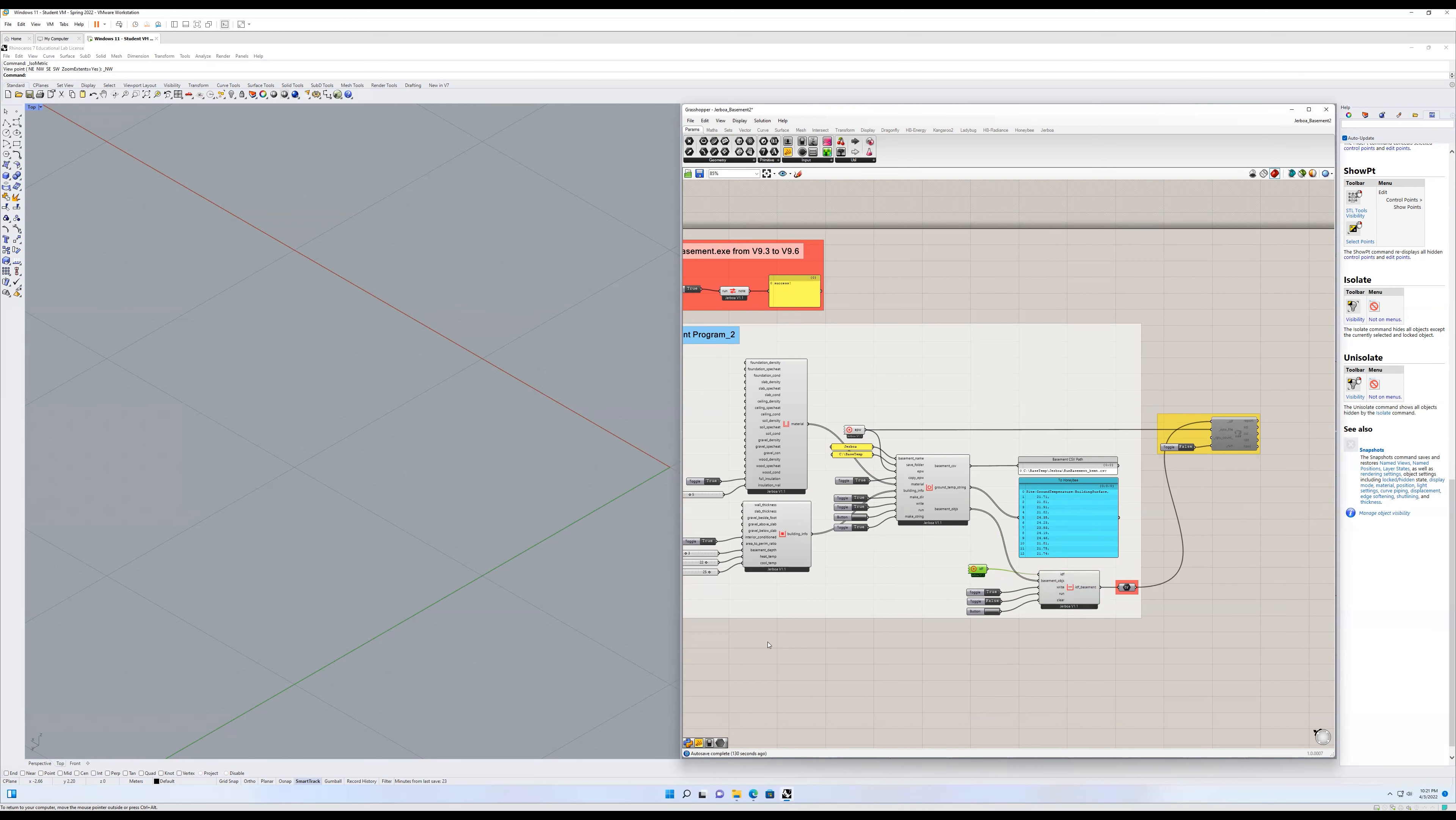Feeding that into the IDF input, running the run creates the IDF, which gives a path, then the path can be fed into the honeybee IDF run component. And from there, you can run that again.